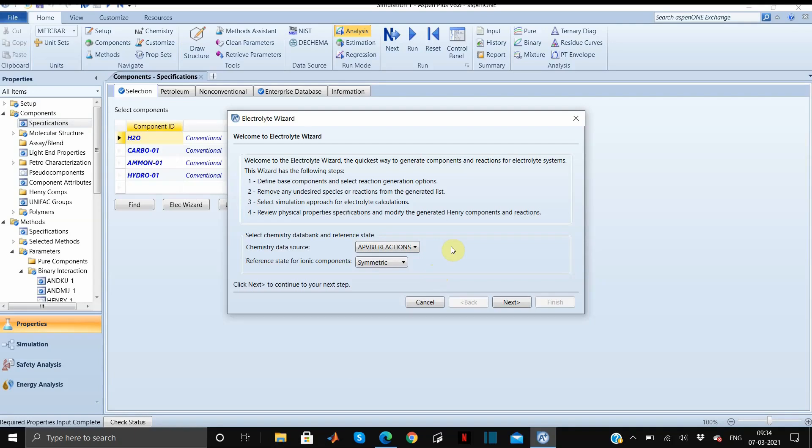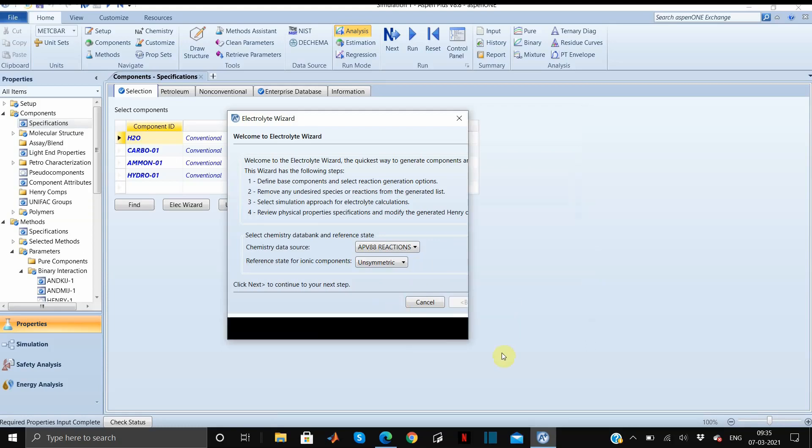If you have to select the symmetric state, this means the equilibrium constants are not automatically calculated. You have to put in the data. In our case we will be using reference state of ions and click on next to continue.